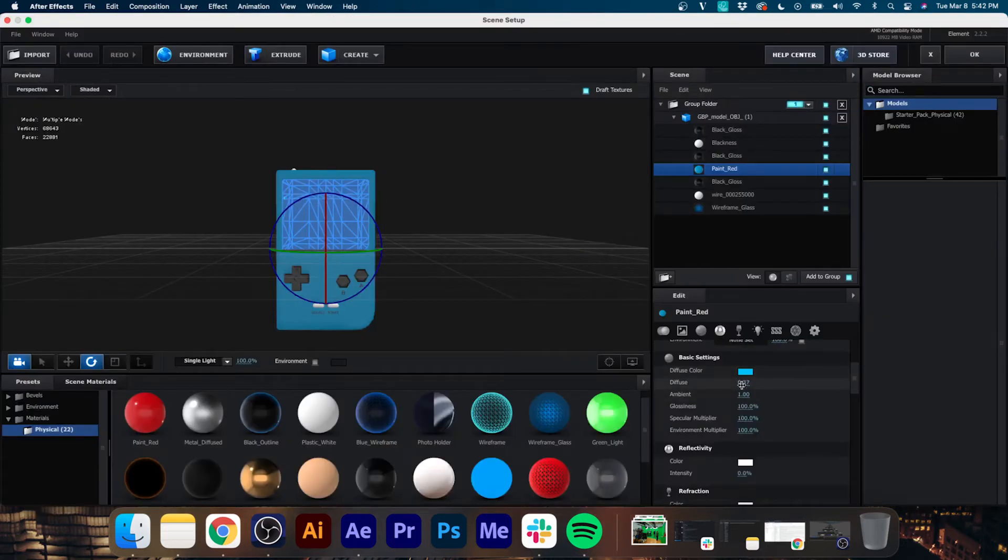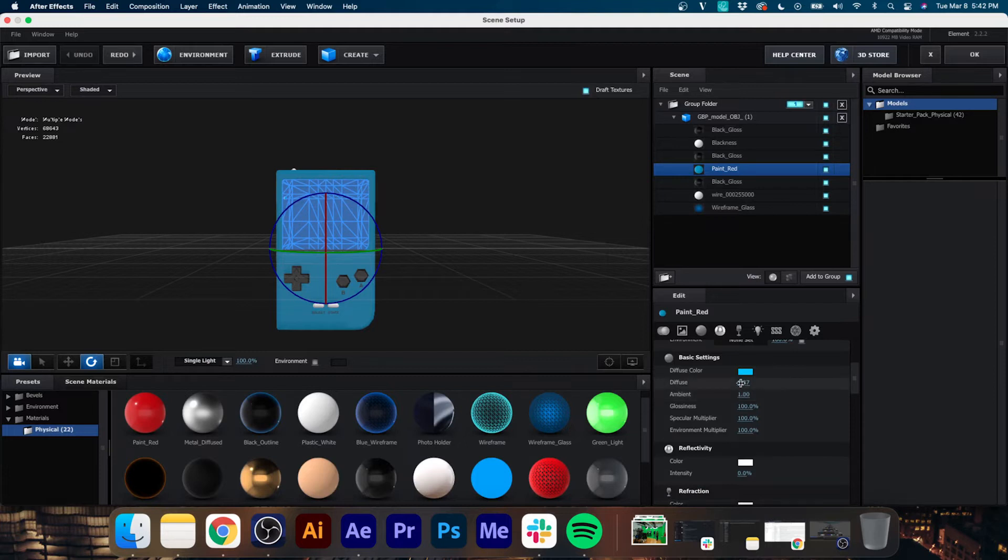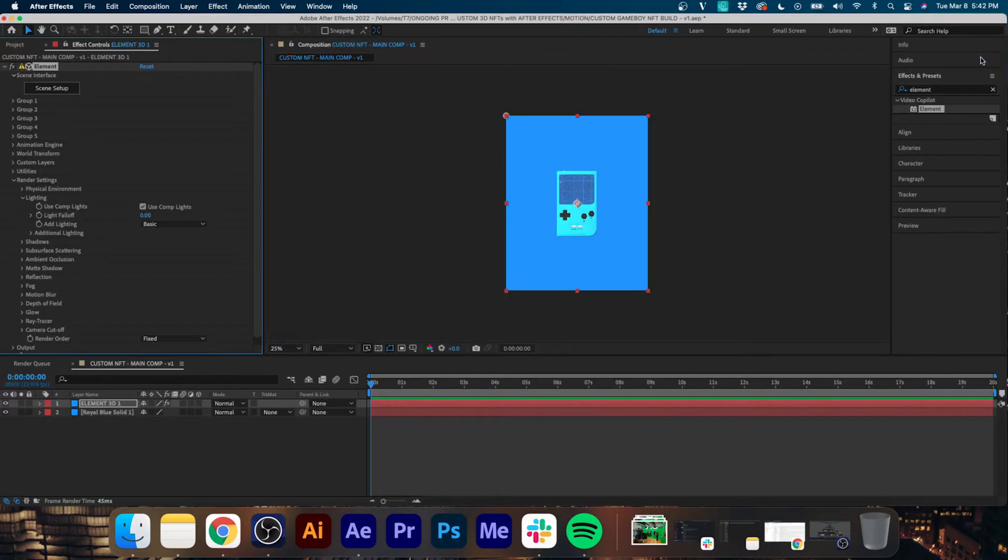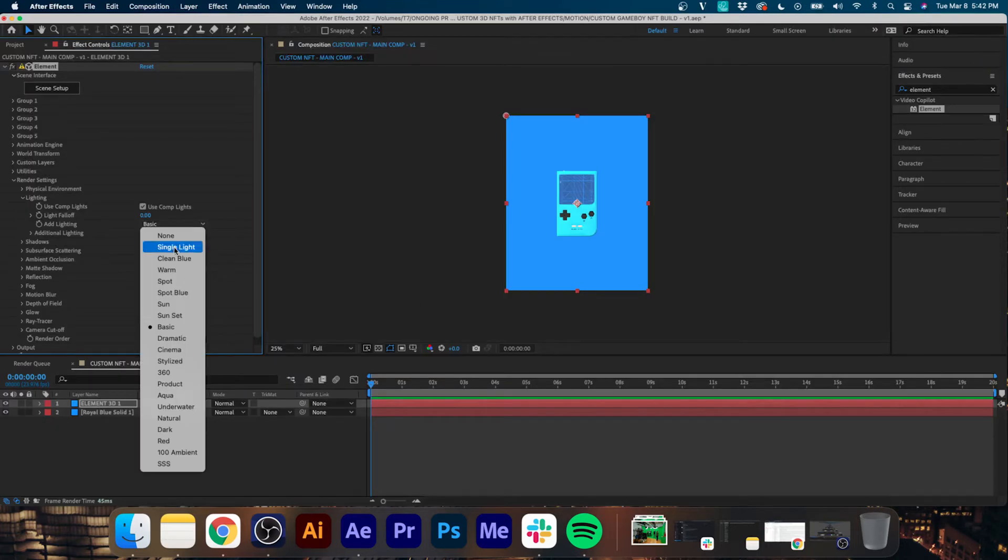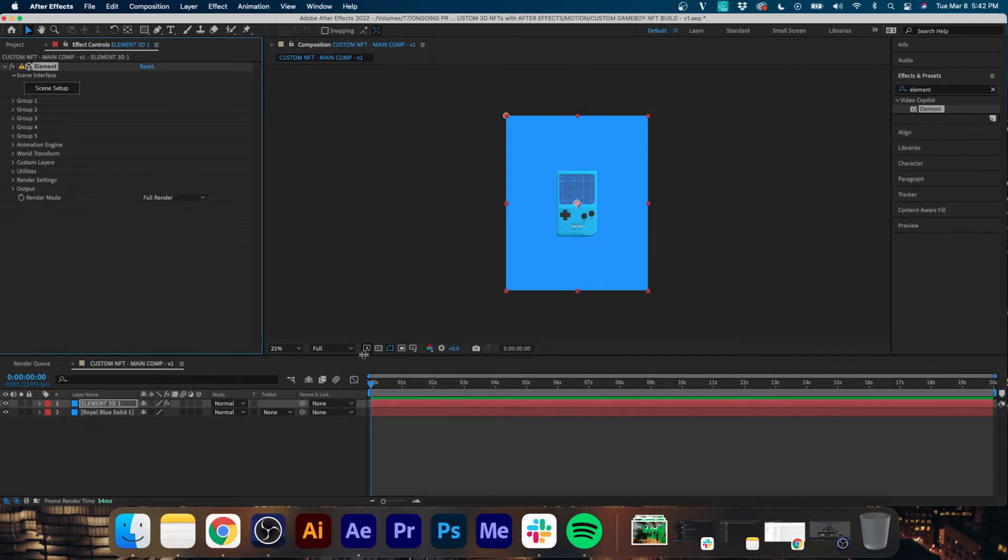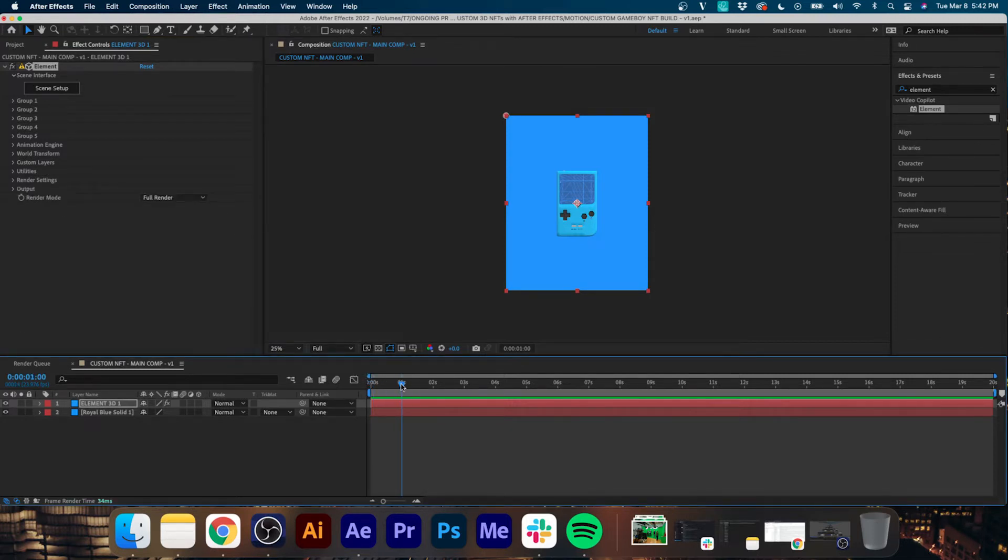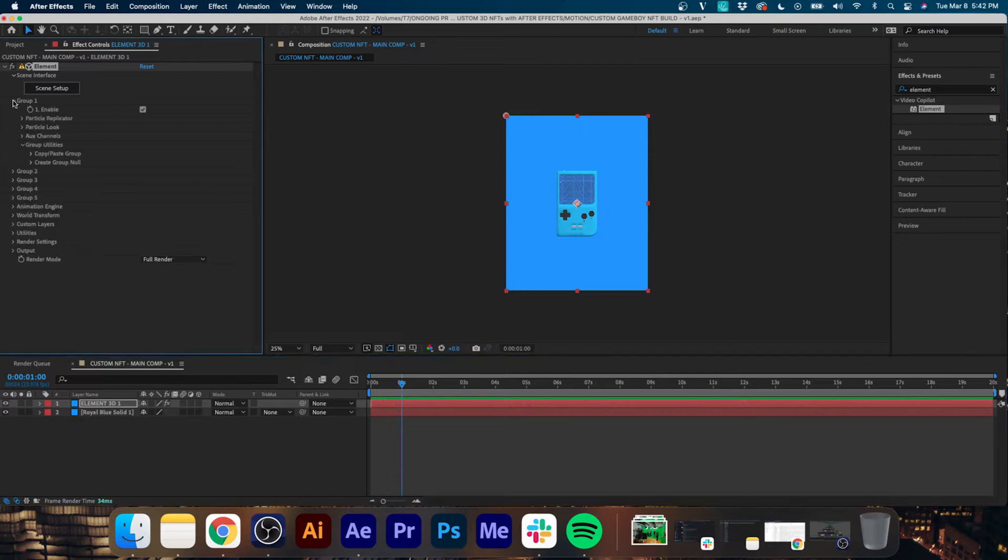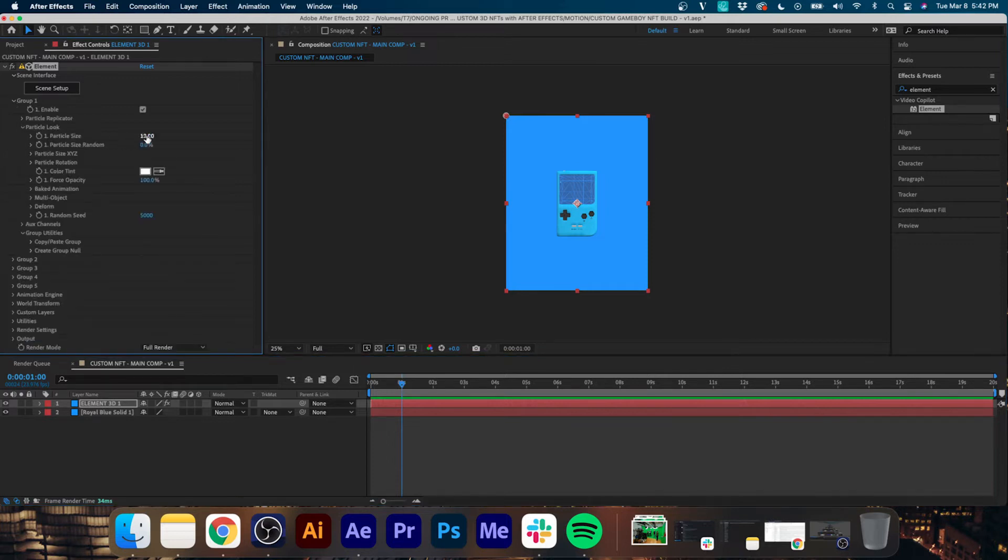I'm just going to go back into Scene Setup and increase the Ambient there a little bit, and increase the Diffuse so it's a little bit brighter. Alright, that's a little bit too bright now, so I'm going to go back to Single Light in my lighting presets and I think that looks pretty good.